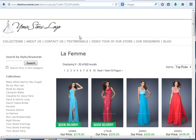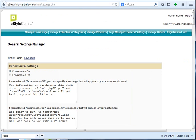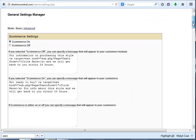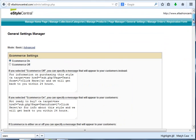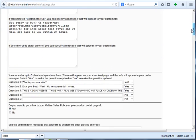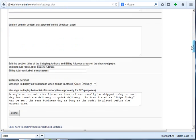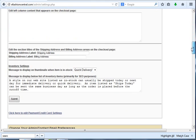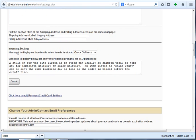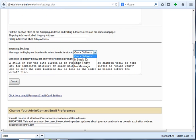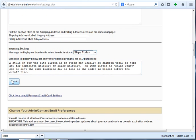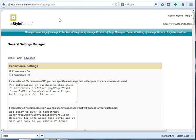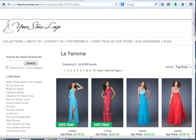This quick delivery information, you will also have the option to update that information. You would come here to your general settings screen, and you'll see we've added an option for you to change what you want it to say. If you want it to say In Stock, Ships Today, or you could leave it with no message, you would simply change that by clicking your choice for what you want the thumbnails to say, and that will automatically be updated.